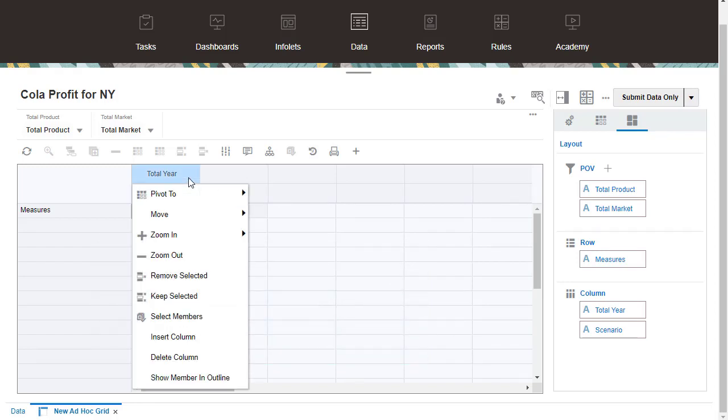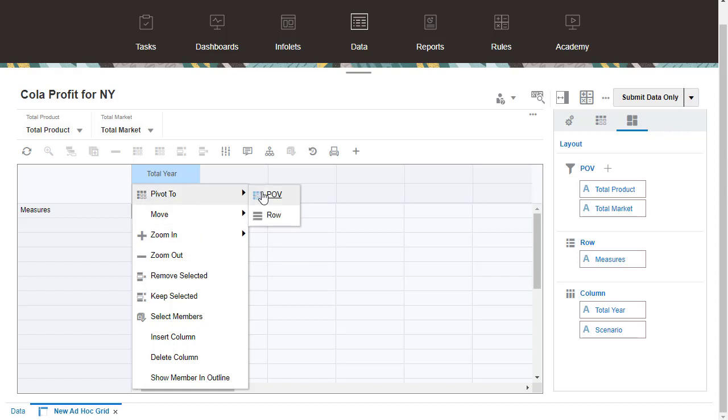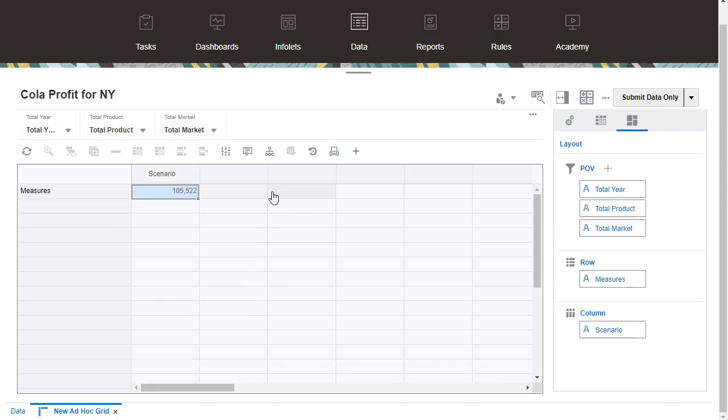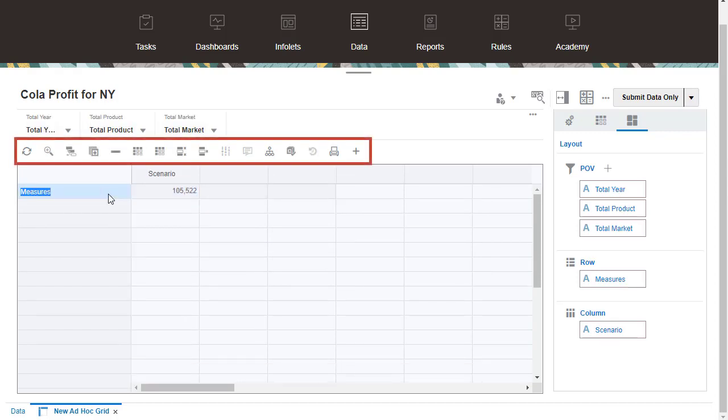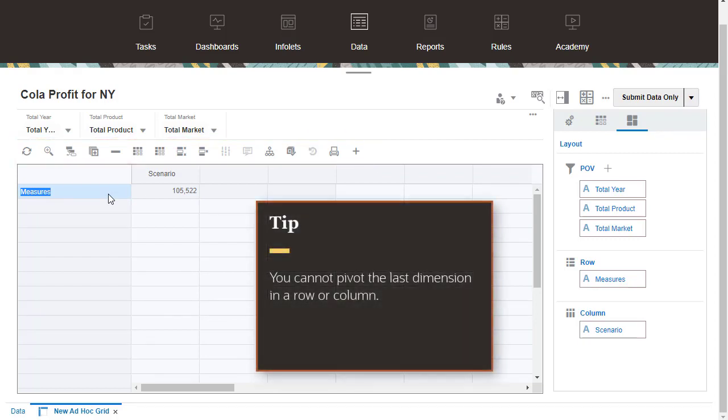You can start performing ad-hoc actions using menus or the icons on the top of the grid. Keep in mind that you can't pivot the last dimension in a row or column.